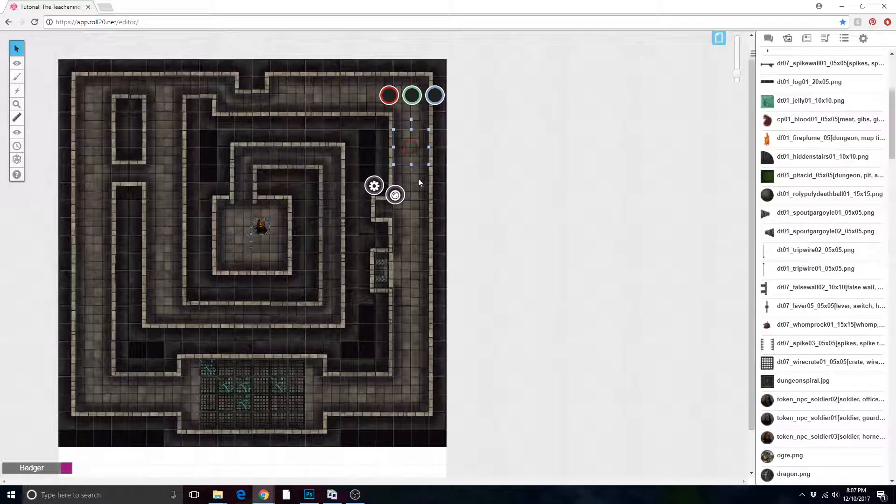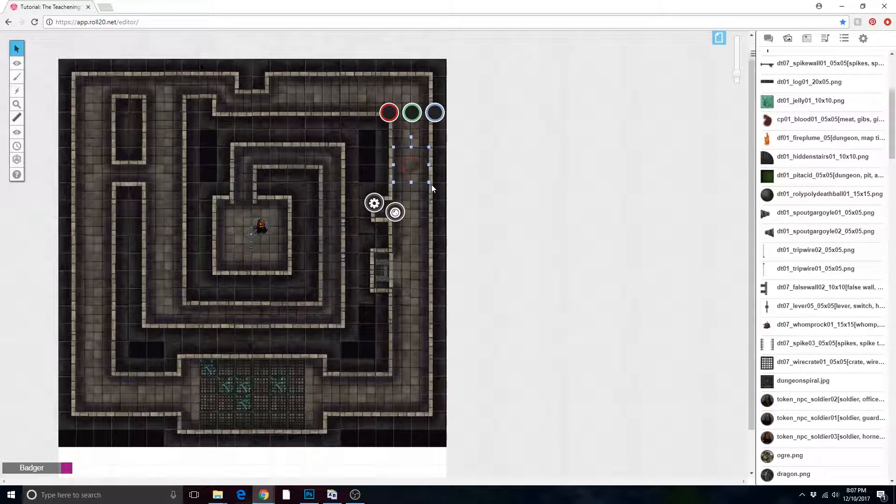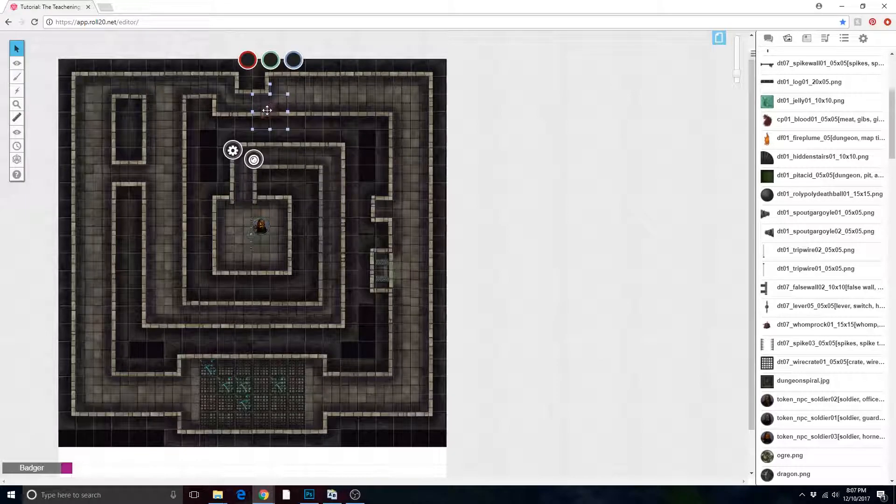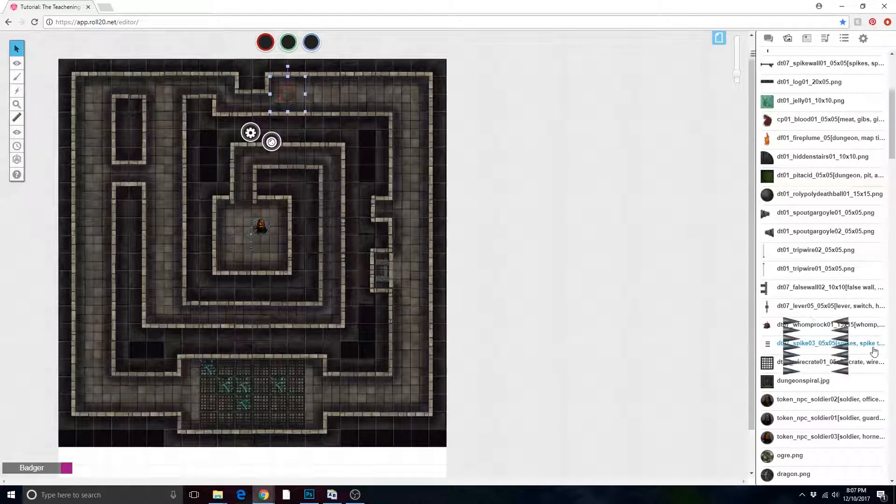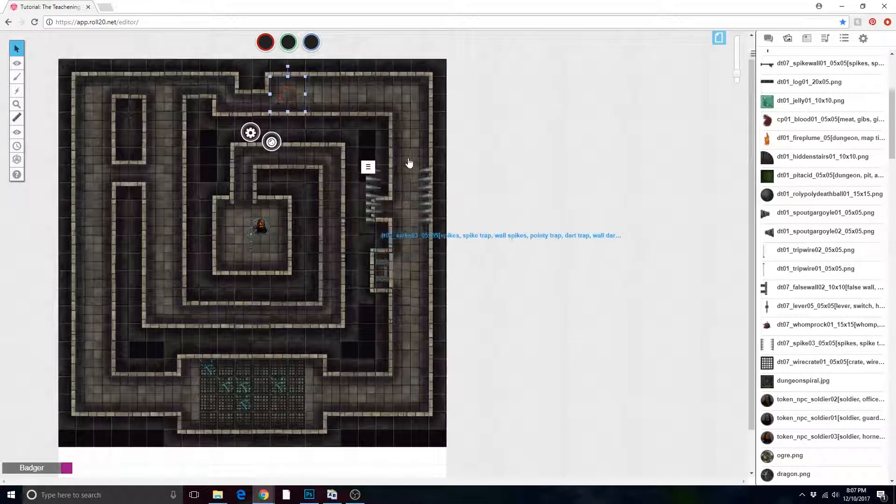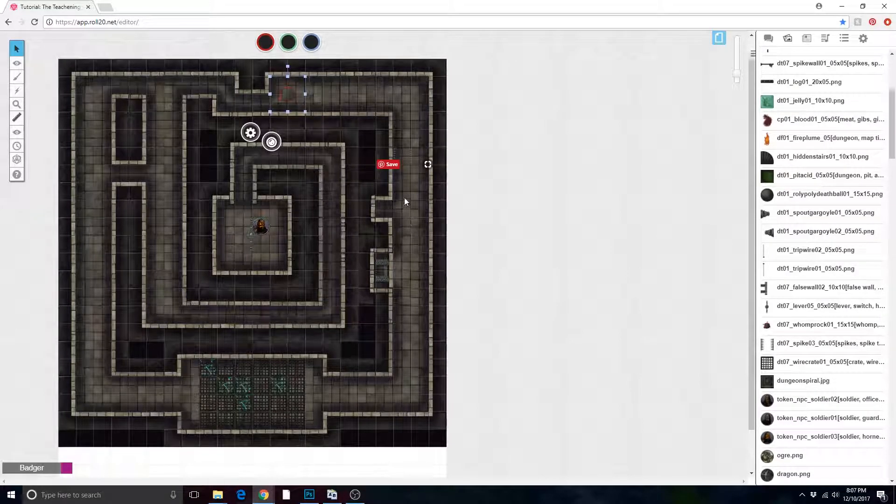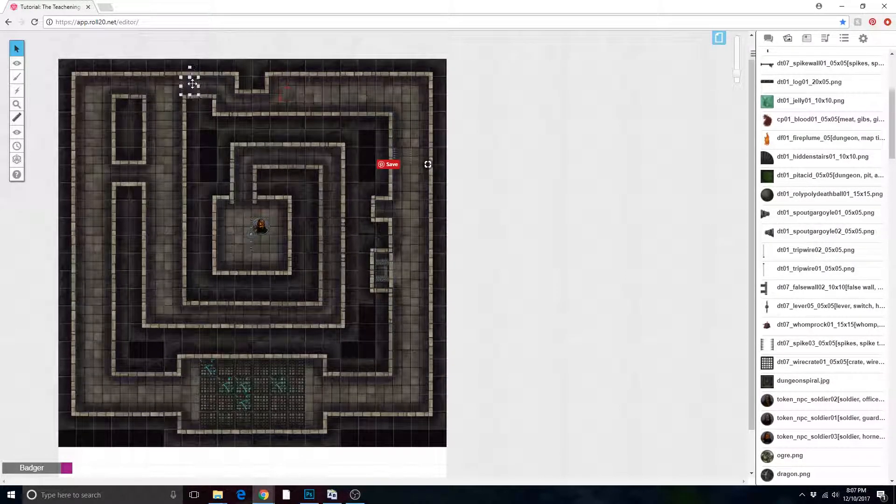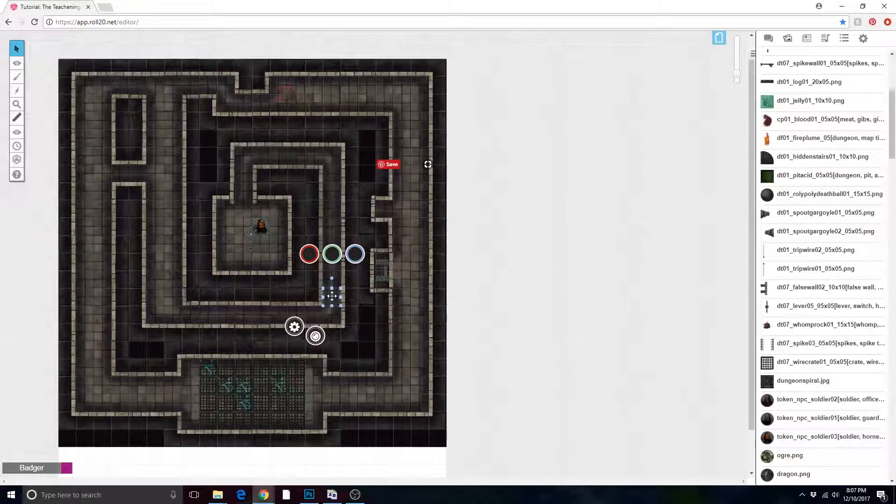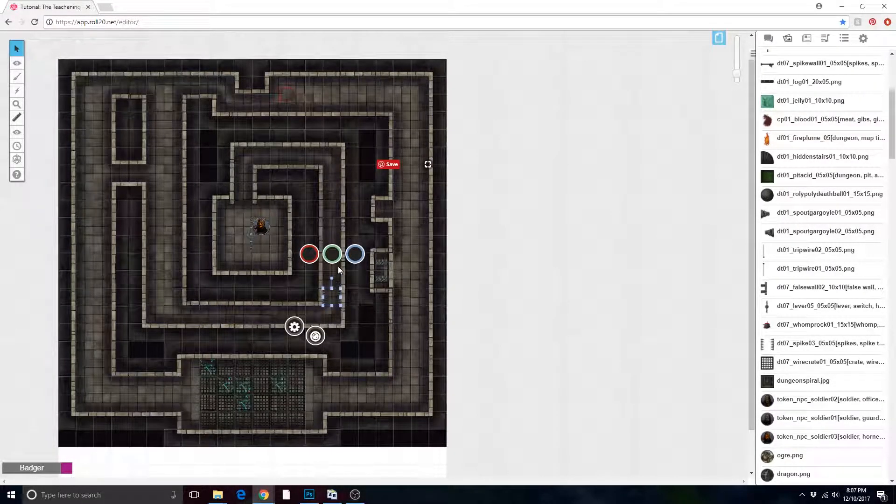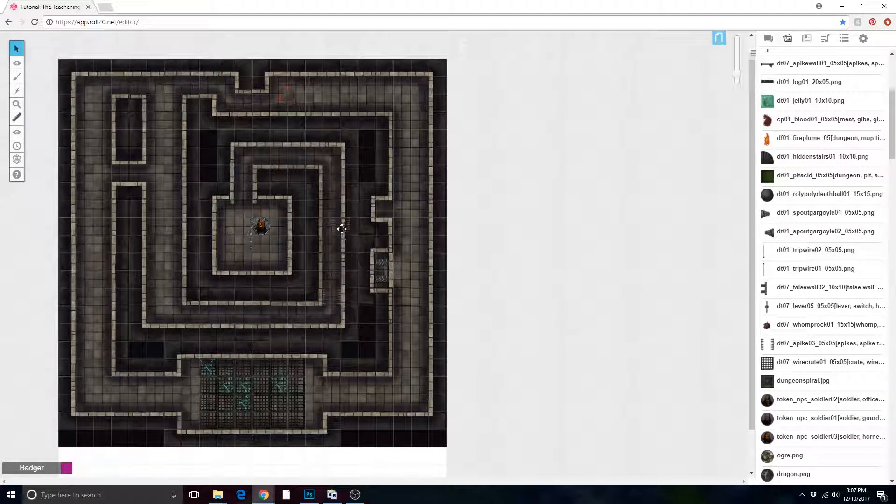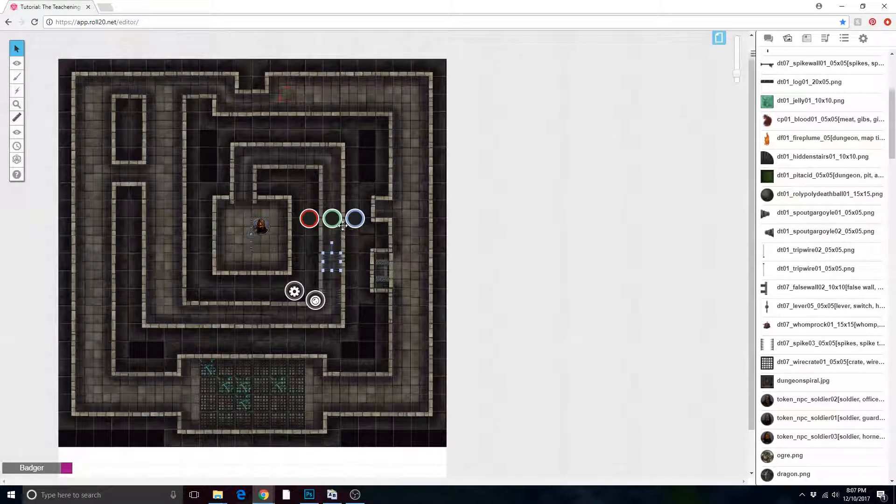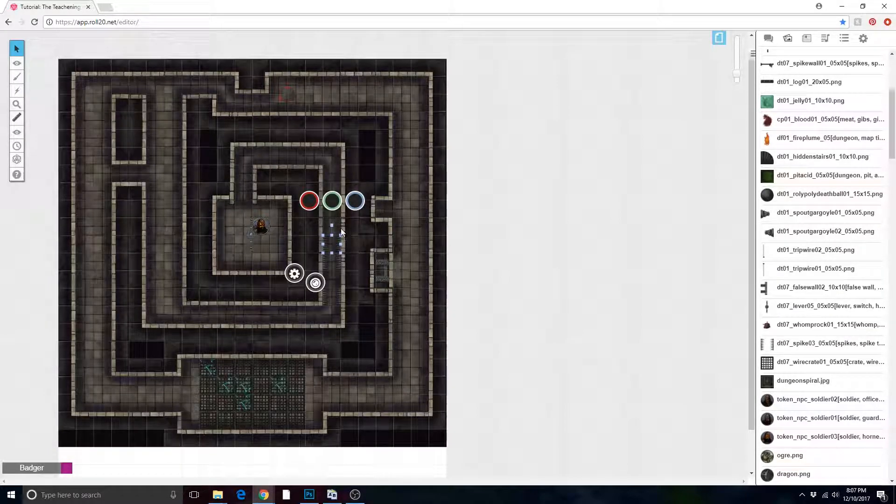A nice big rock will fall on someone who steps there. And then we can add some spikes, because what is a dungeon full of traps without spikes? No fun at all, that's what. I just copy and paste like I would add anything else.